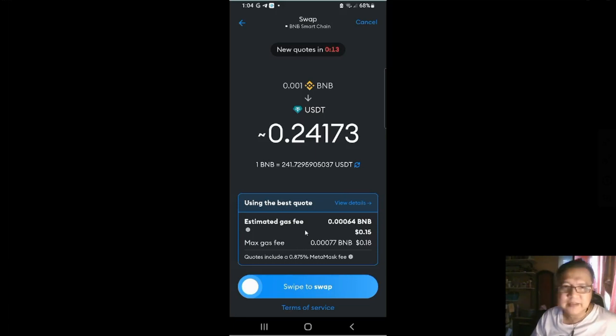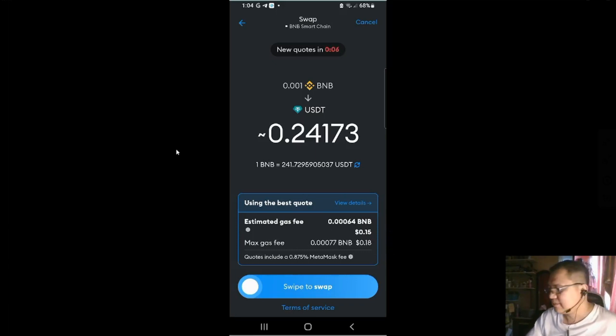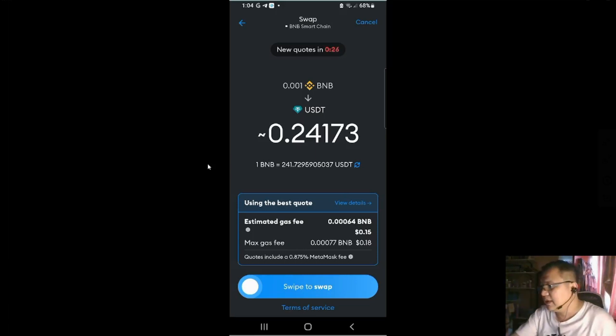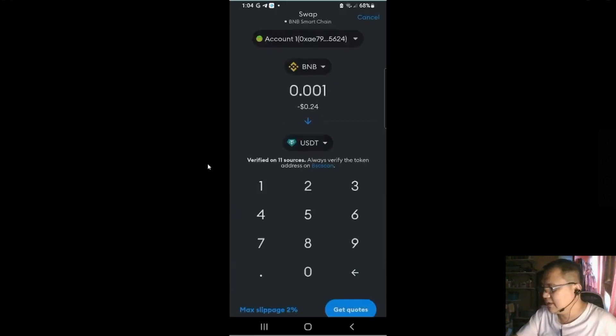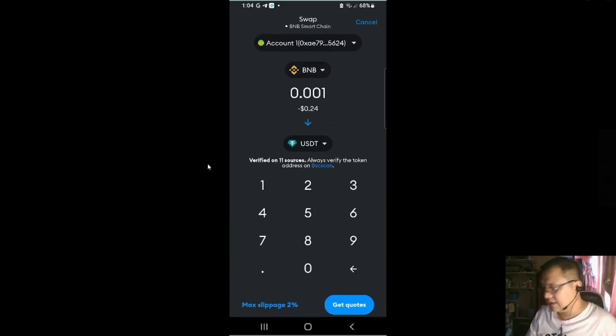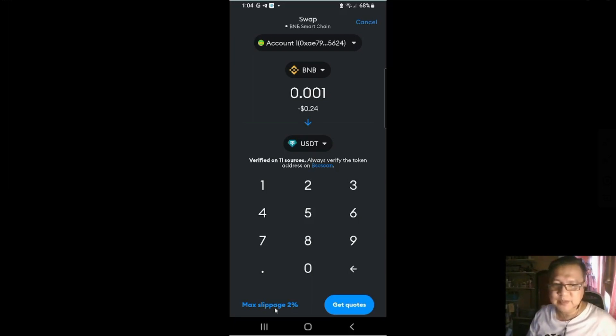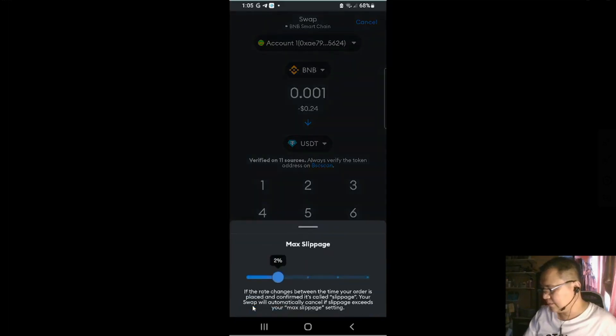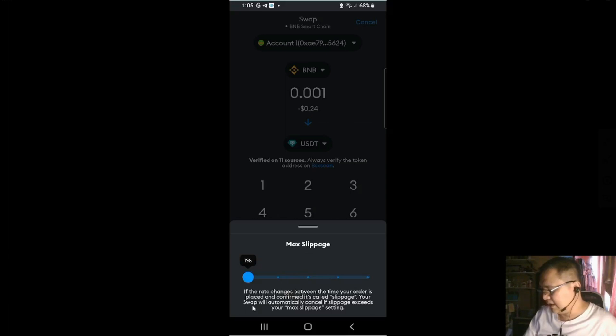And then you got the gas fees, etc. All there. And then if you agree, just swipe to swap. If you want to read the terms of service, you could do so. We're going to cancel this because we're not going to swap. I'm just showing it to you how to swap it within MetaMask. And please note of the max slippage 2%. You could adjust the slippage to 1% if the system allows you.